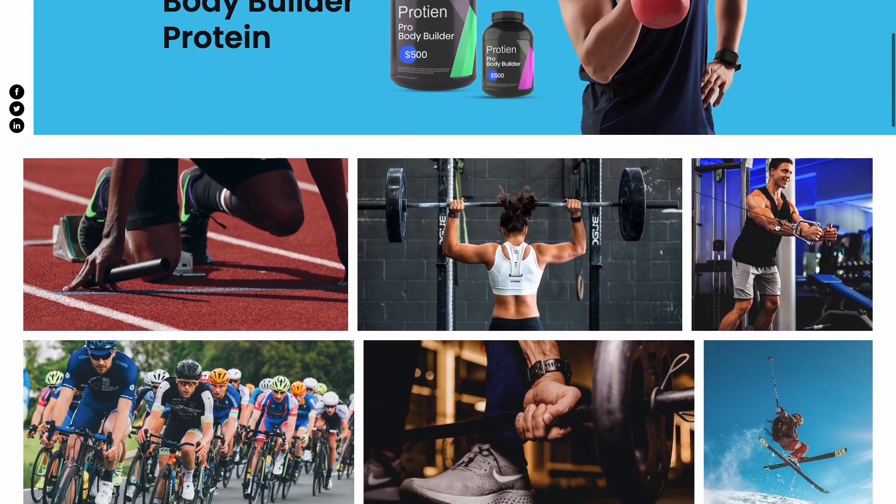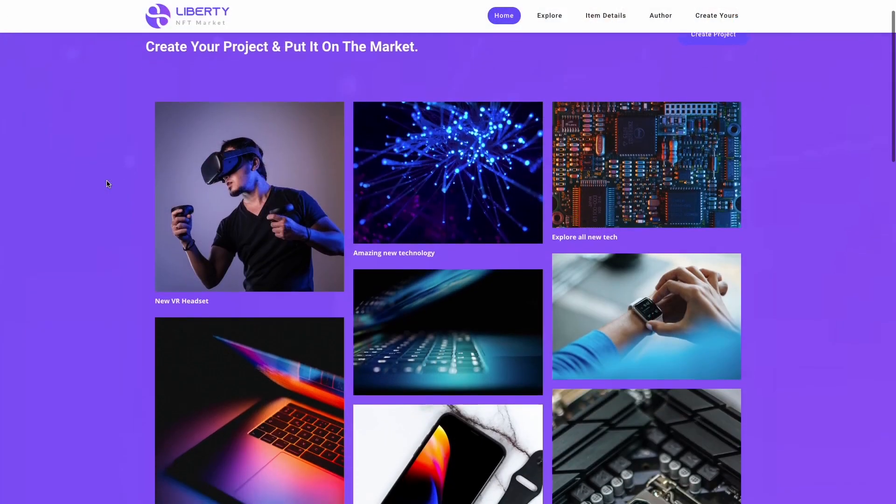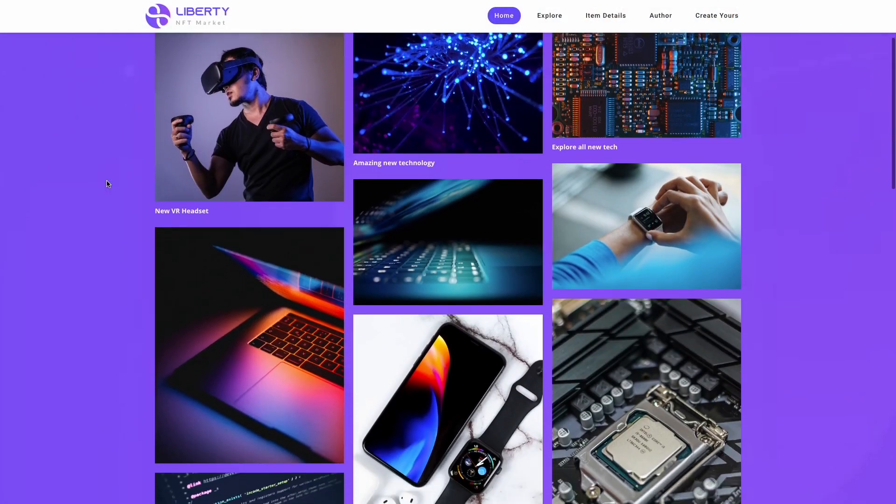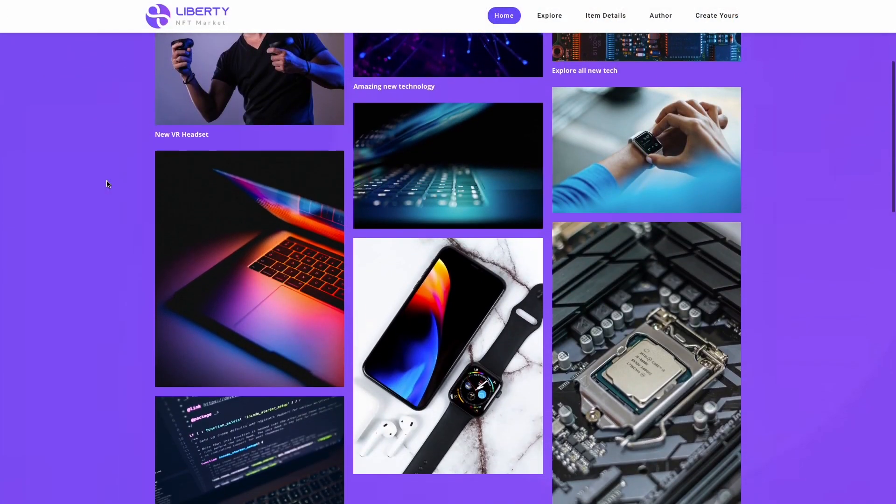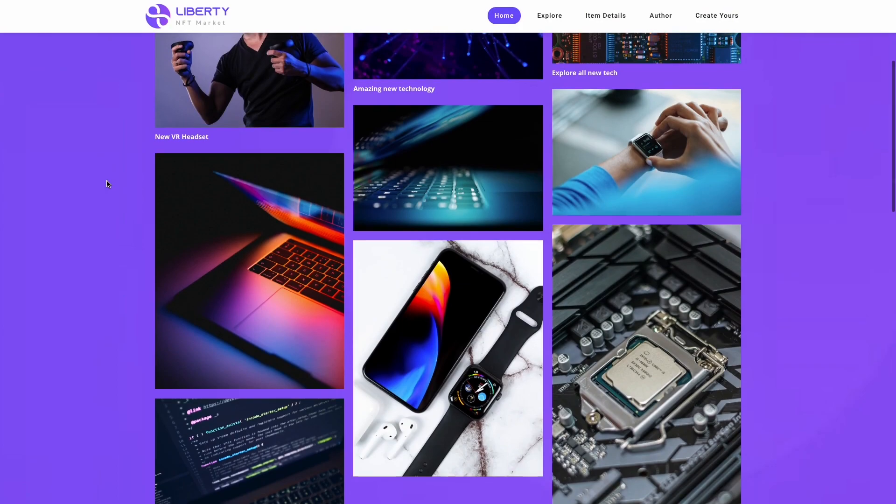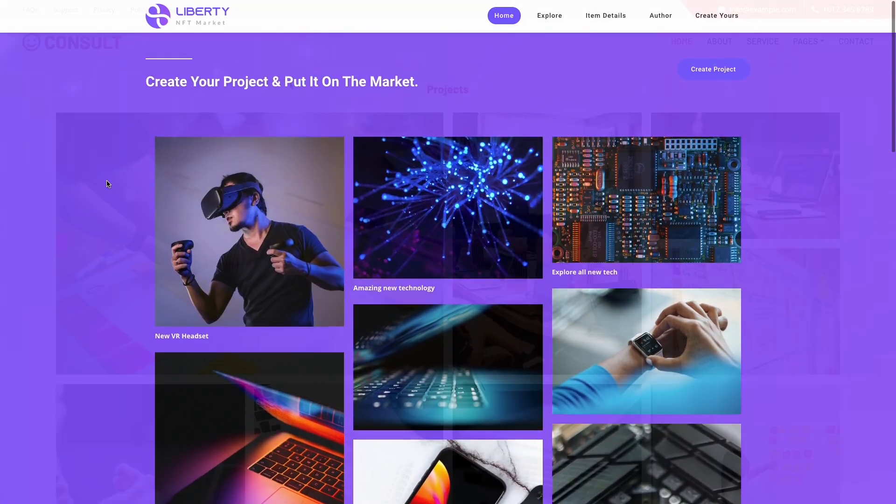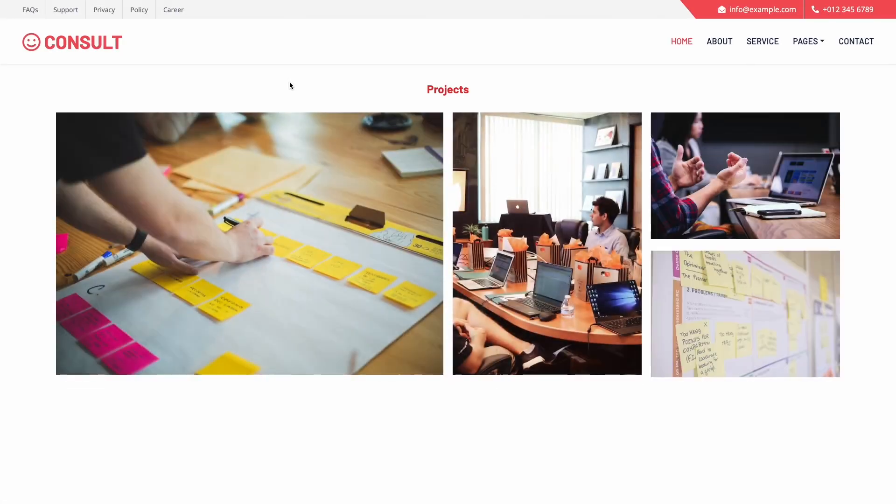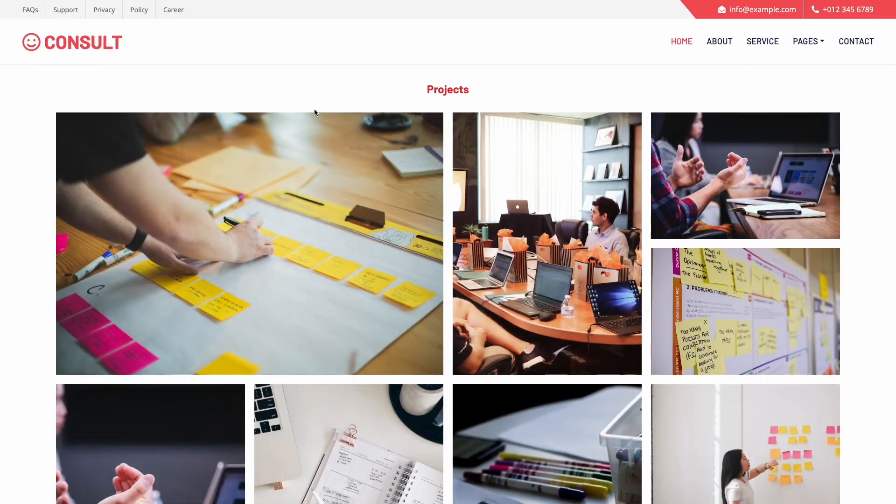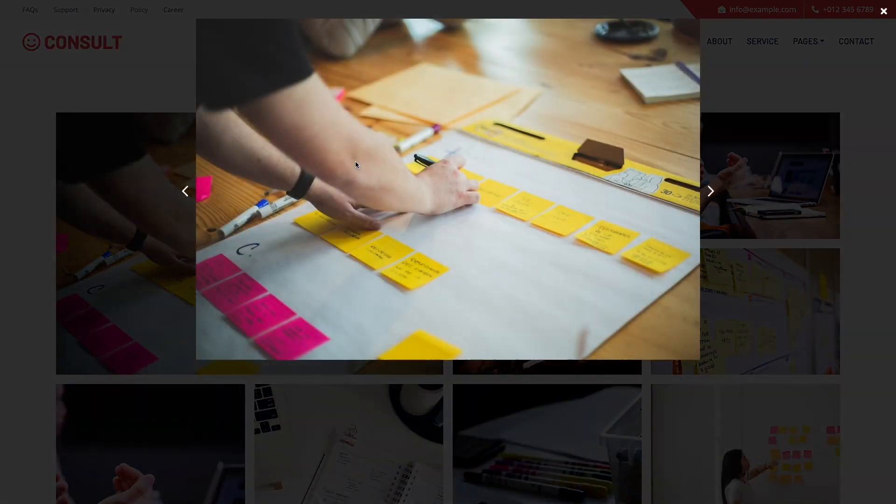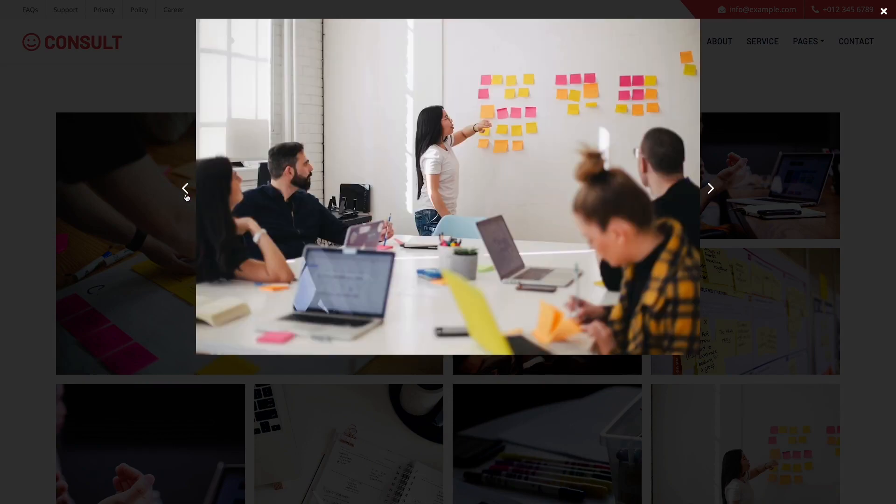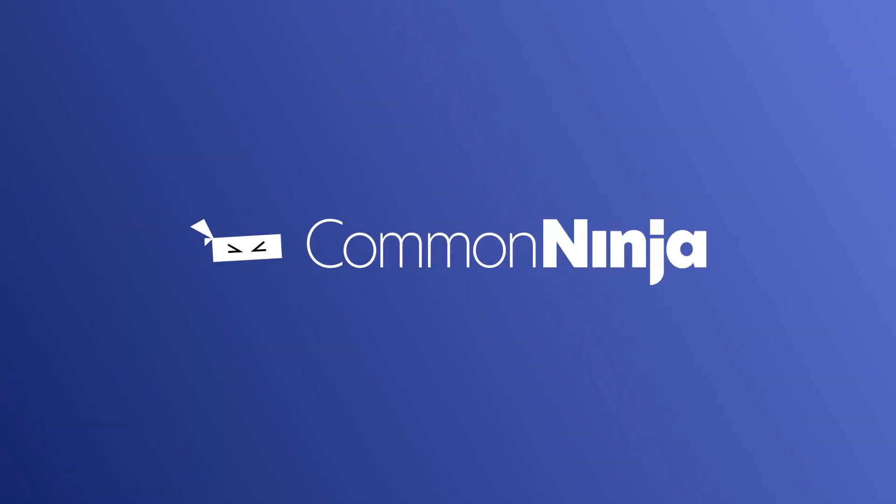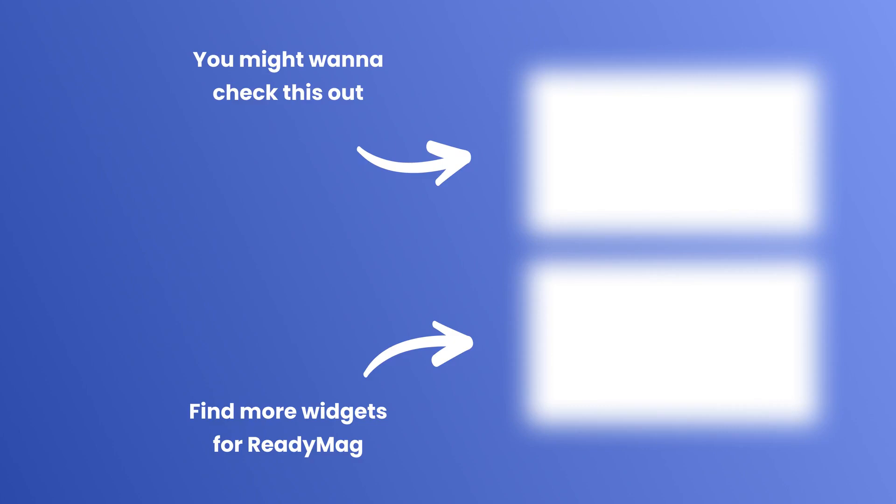Now the image gallery will show on your website. Click on the code widget.